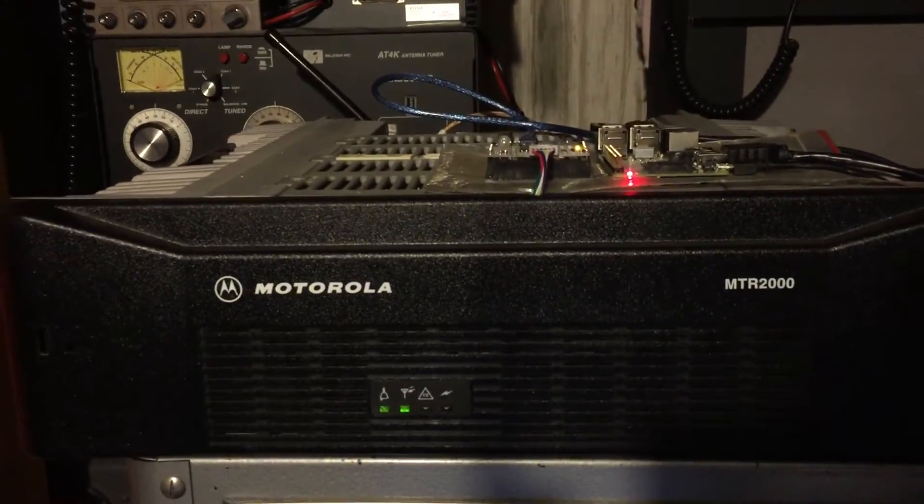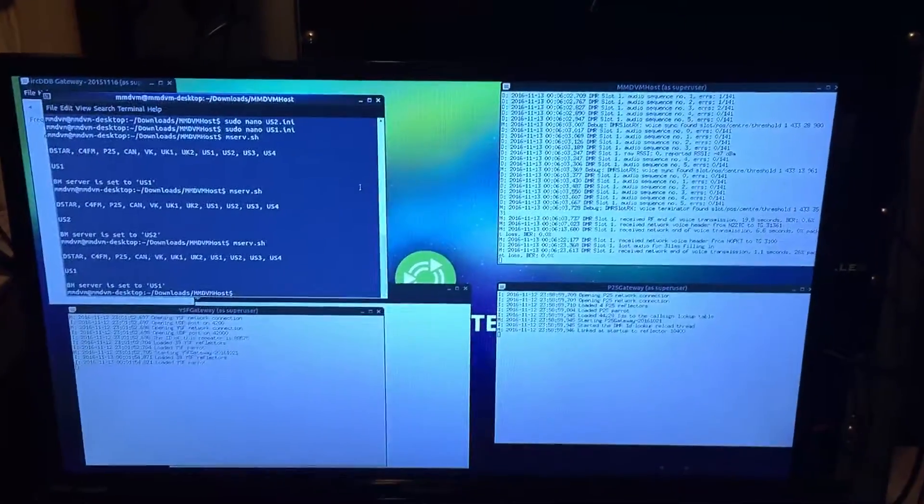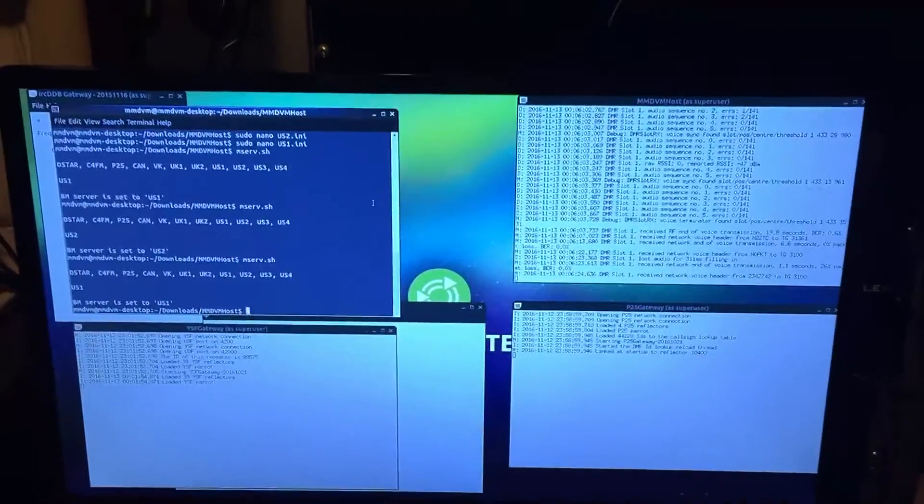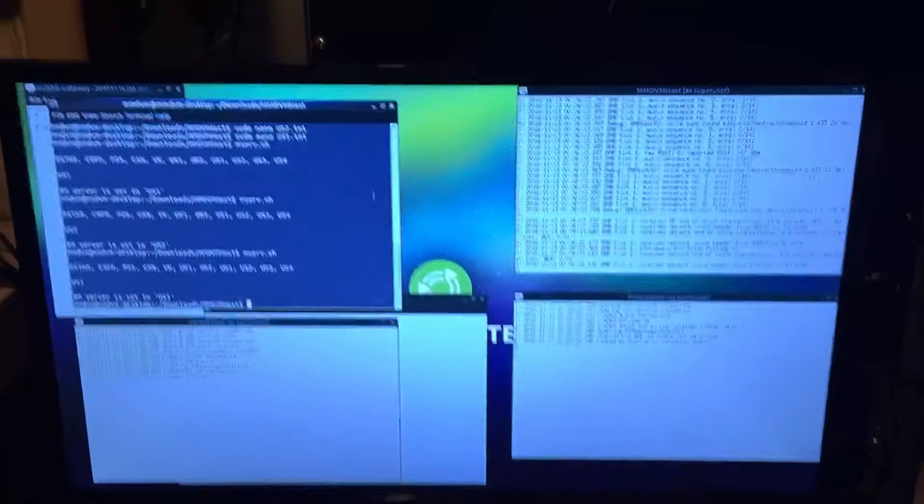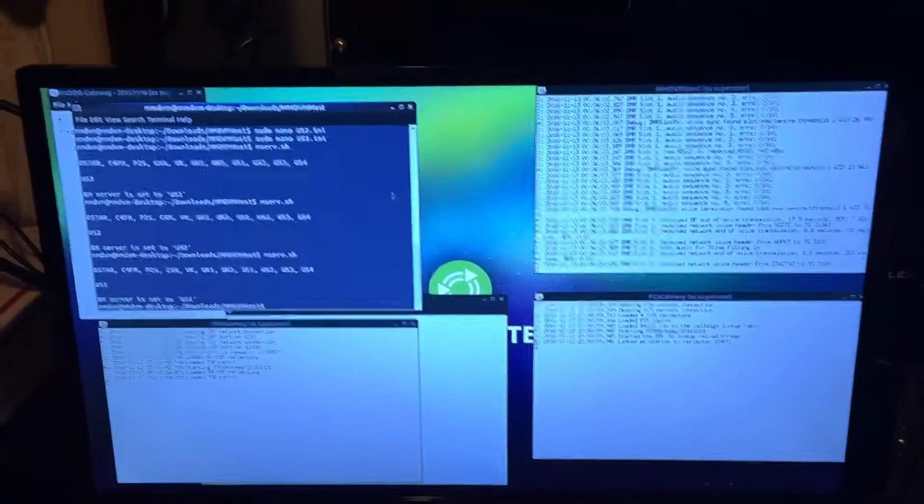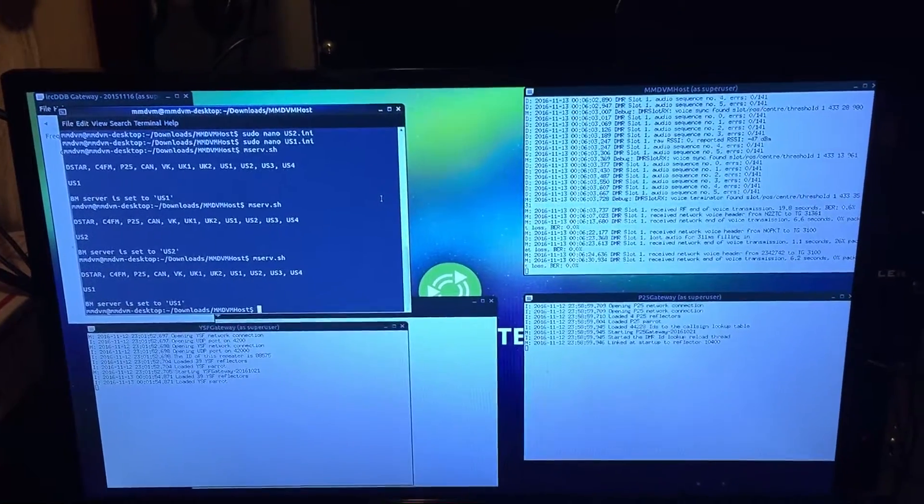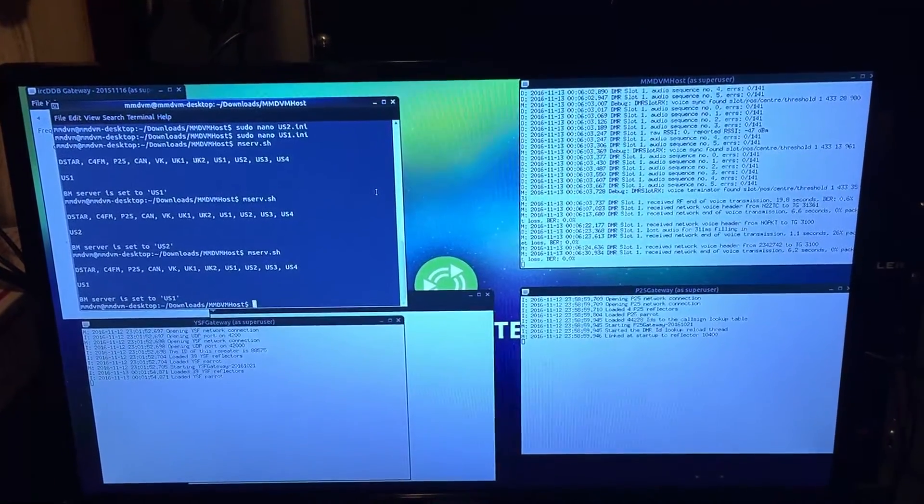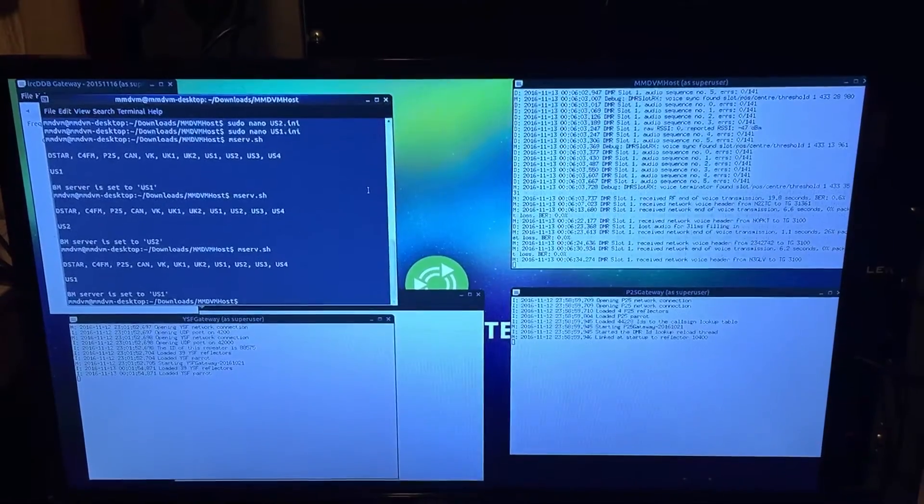This is the Motorola MTR 2000. First quick test with the MMDVM ZUM. I want to thank Adrian VK.